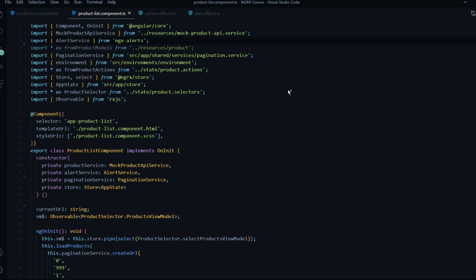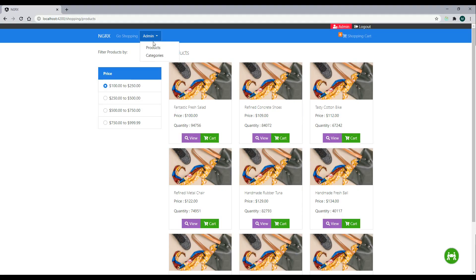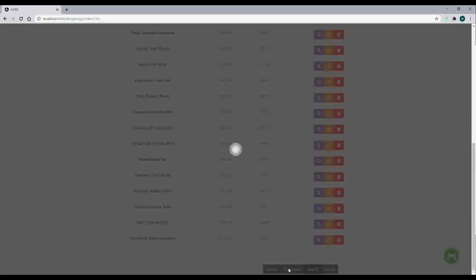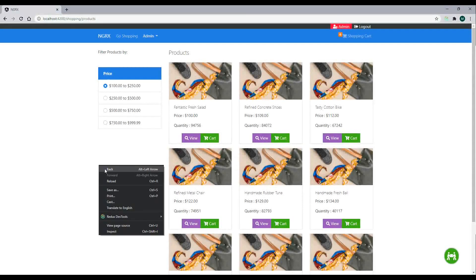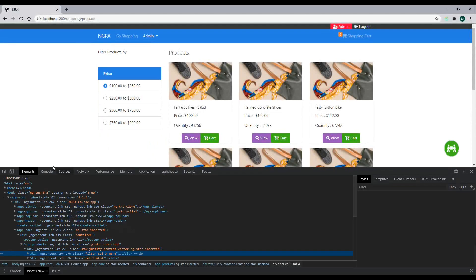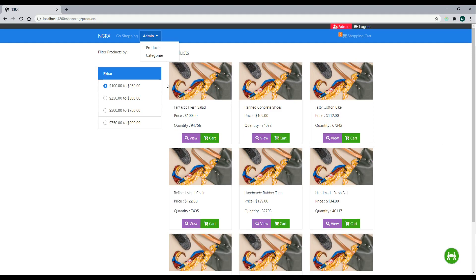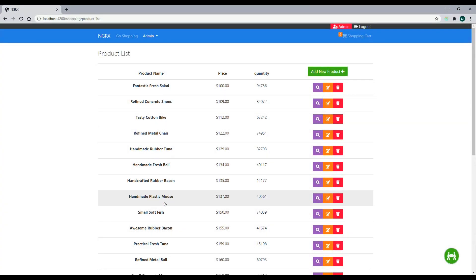We'll check it out in the browser one more time to make sure everything is still working. Nothing looks broken, and if we go into the admin section the products spinner is working, pagination is still working. If we jump back to the shopping page that's looking good too. We'll take a peek inside the console — we shouldn't be getting any unexpected errors, and we're not. Everything is working great. In the next video we'll look at adding sorting, for example organizing everything in alphabetical order on this page.